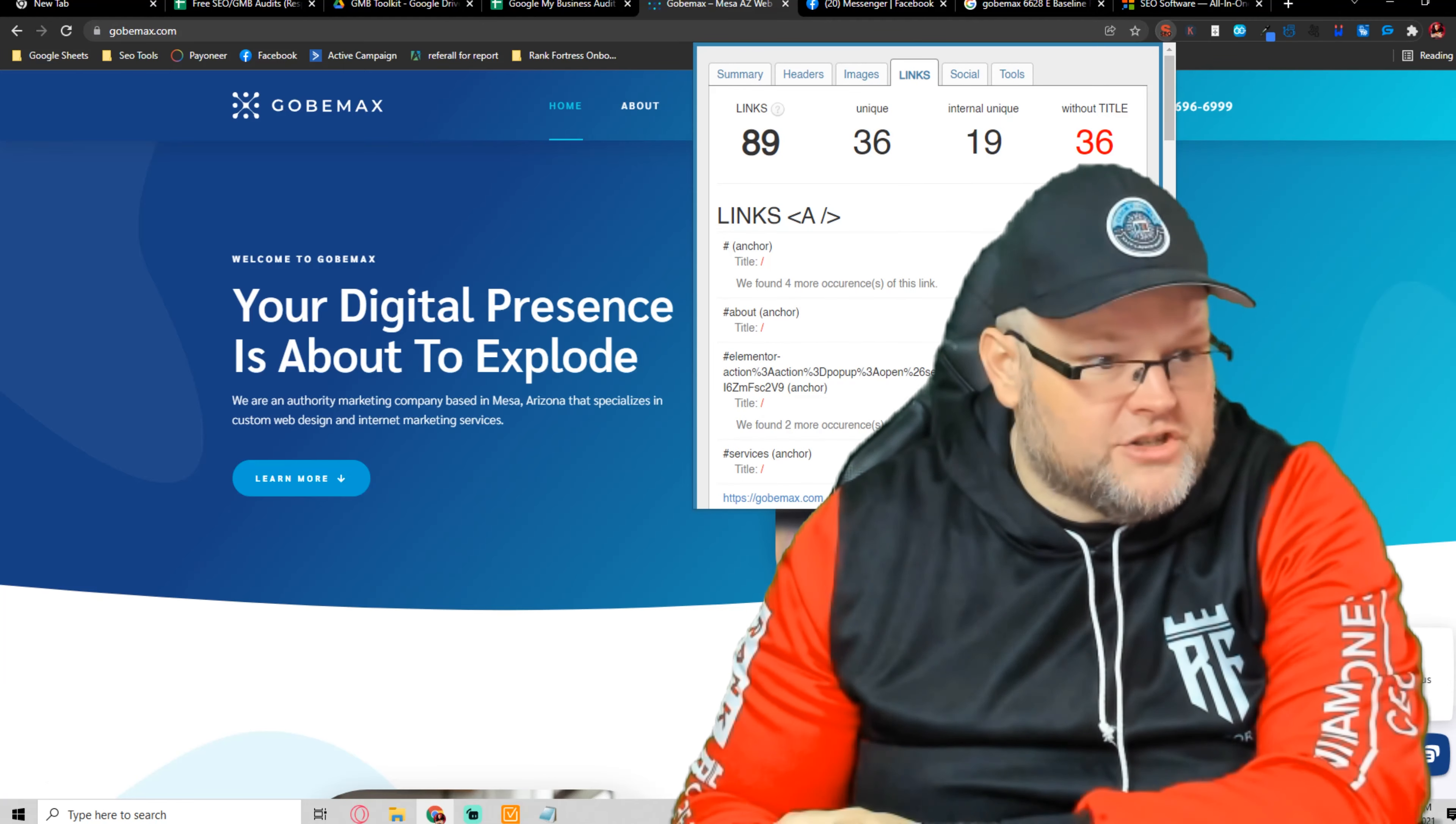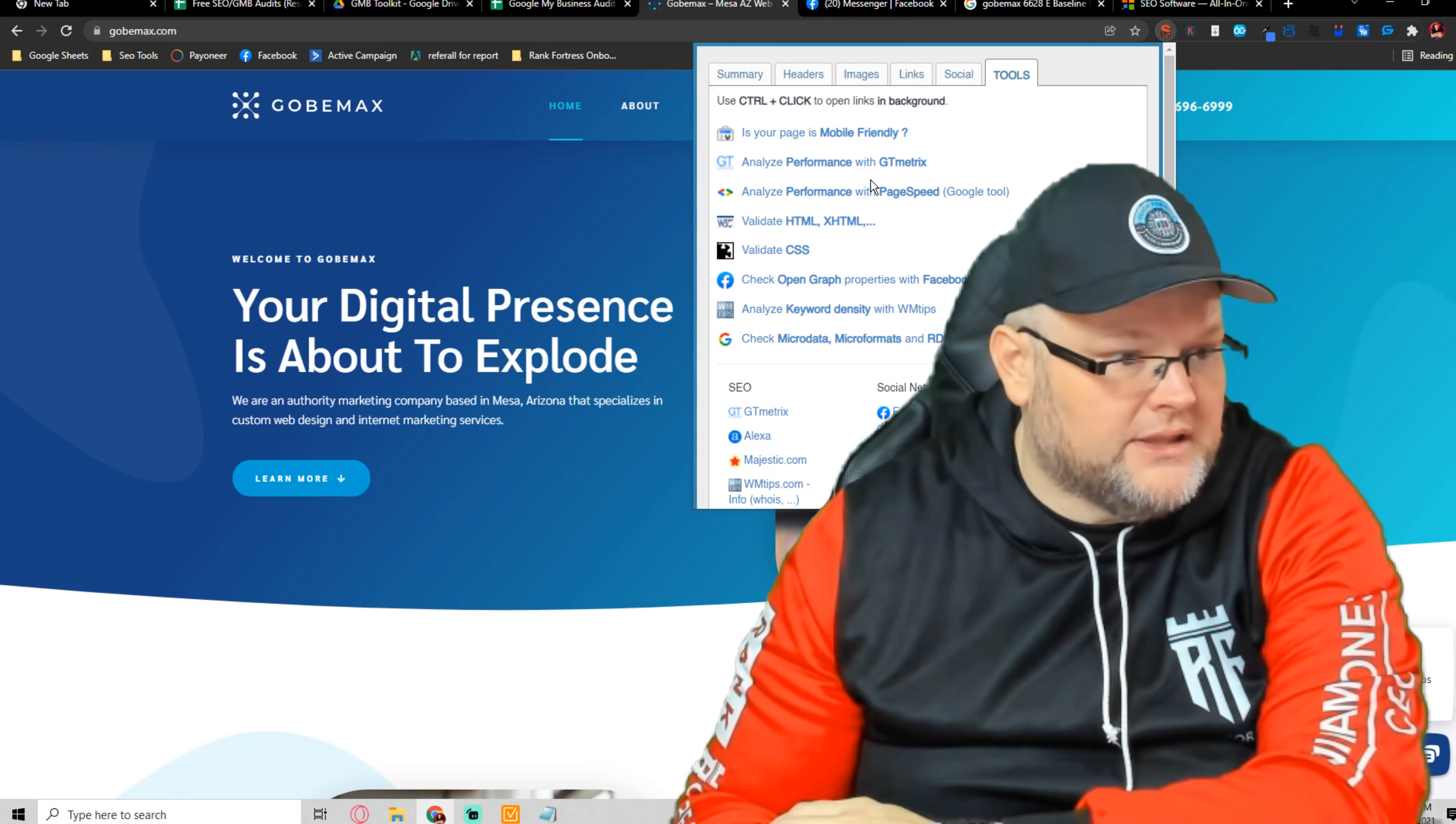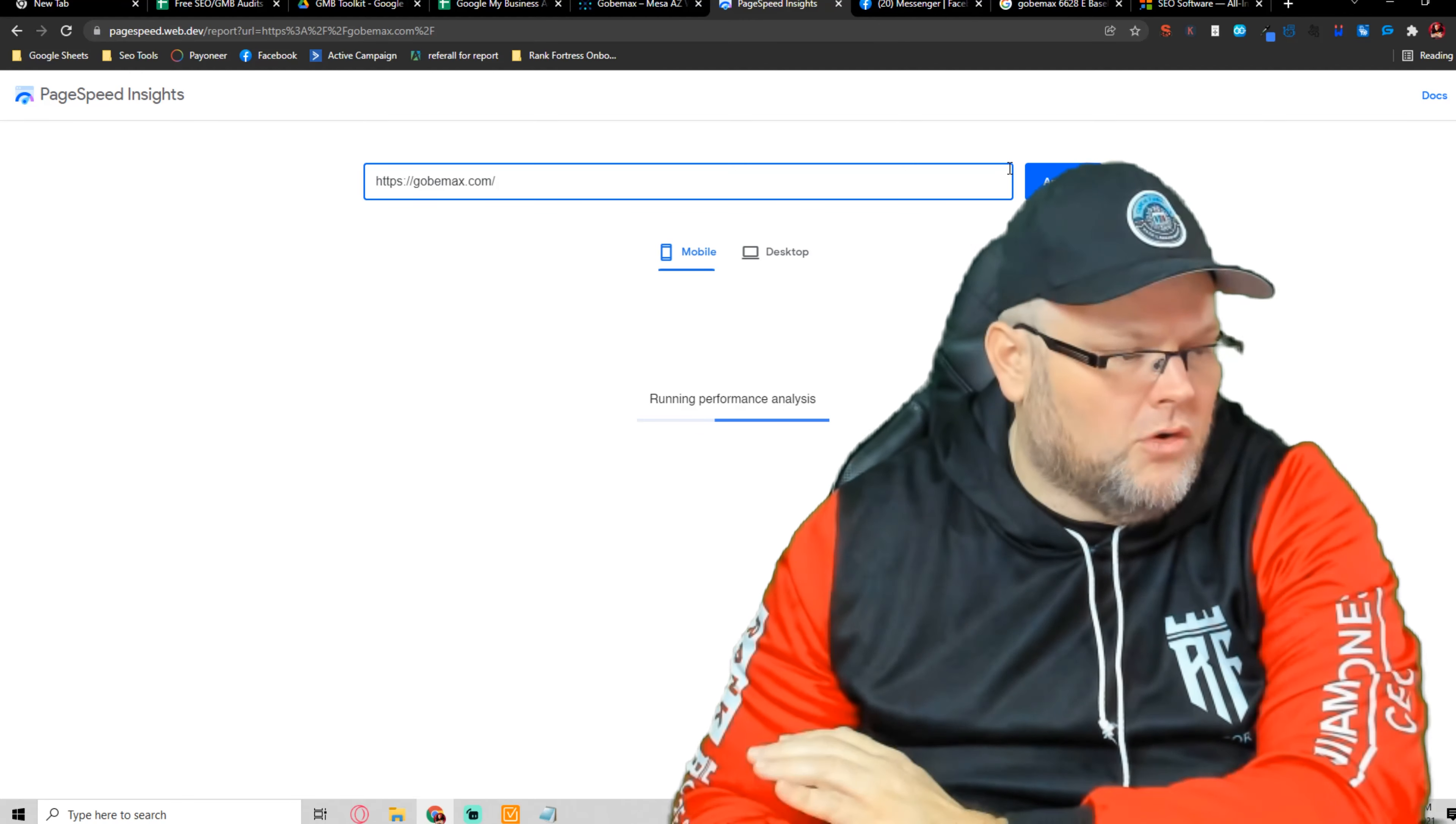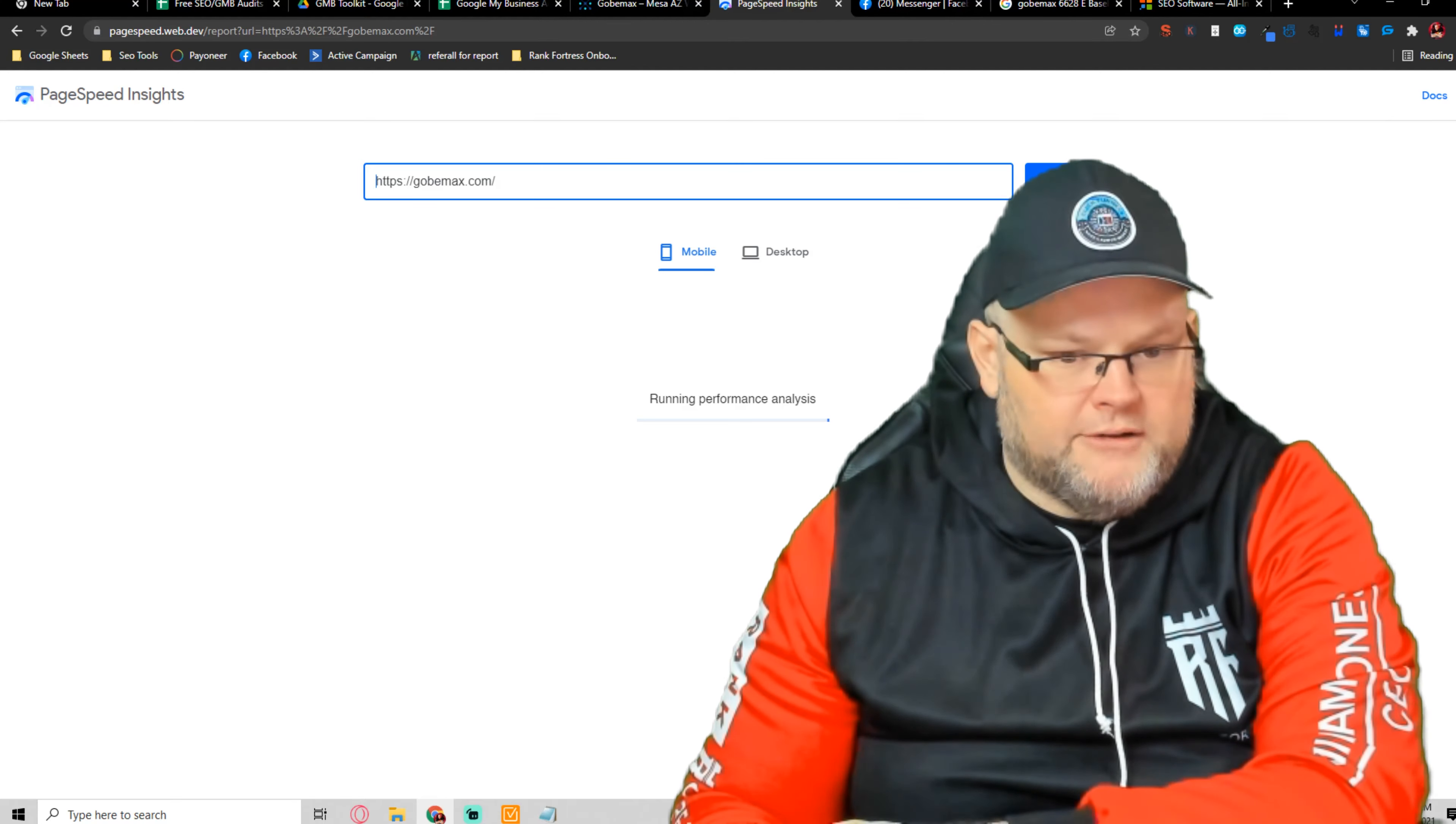Your links, you have 36 without title. You need to fix that. Let's go over to PageSpeed and go to tools and we'll look at that as well. So let's go to PageSpeed and we'll analyze that for the Google Core Vitals.